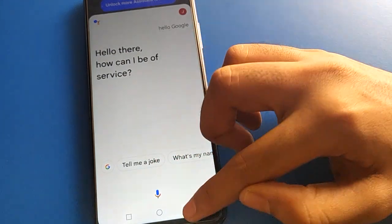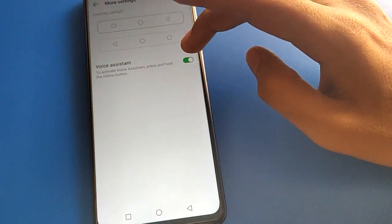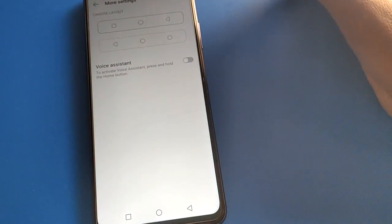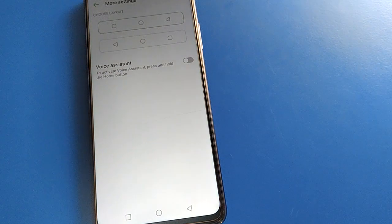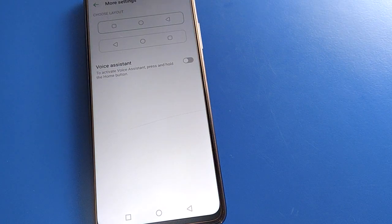Like that, we can use voice assistant settings. Thanks for watching the video. If you have any doubt or problem, you can ask me in the comment section.